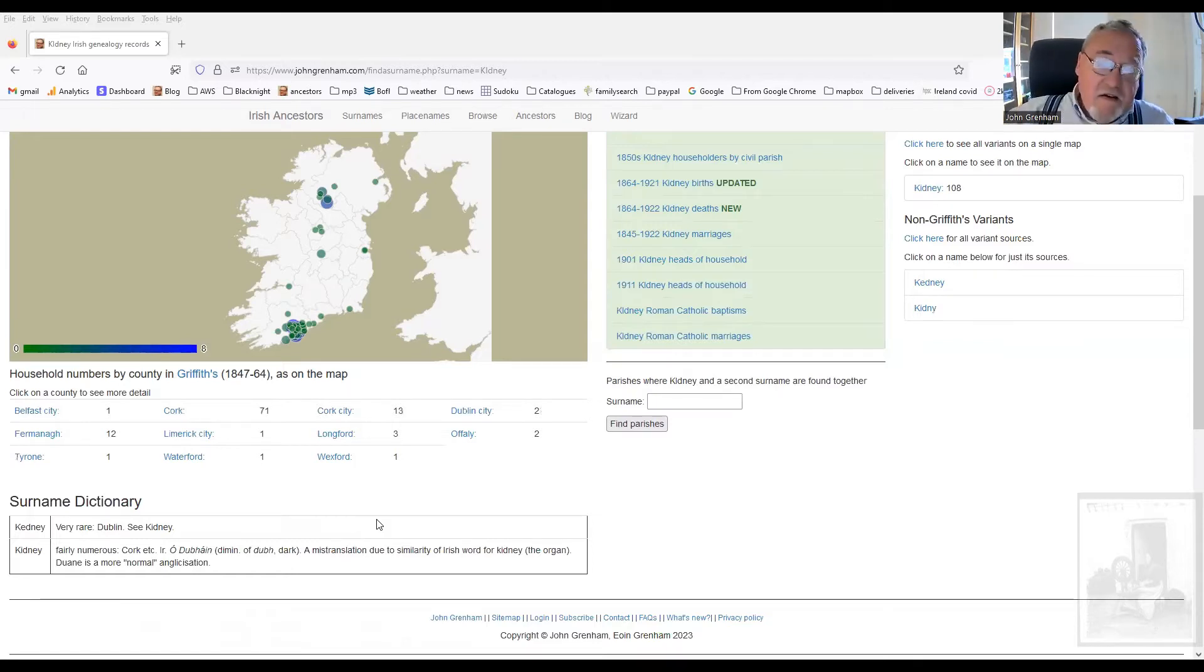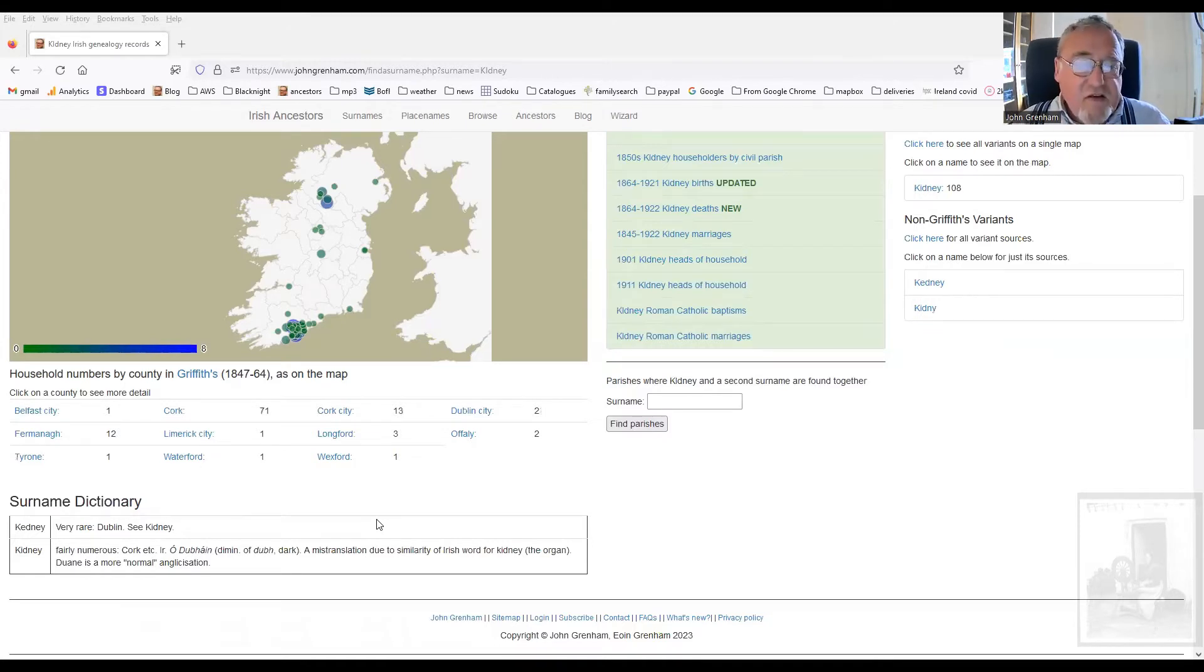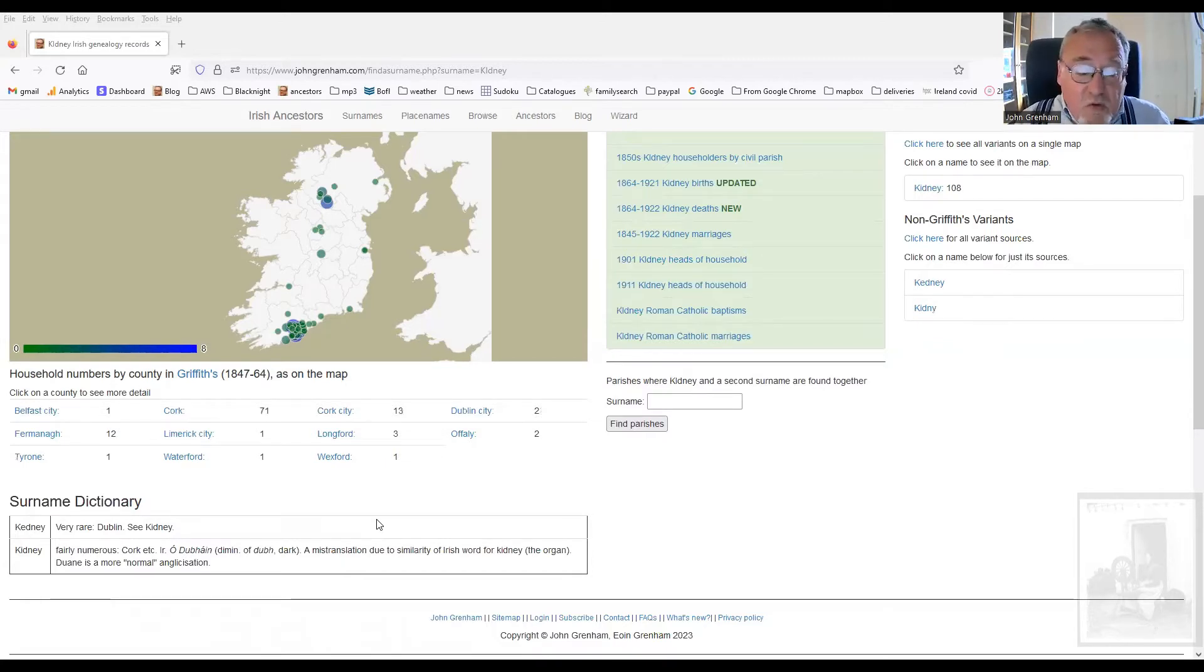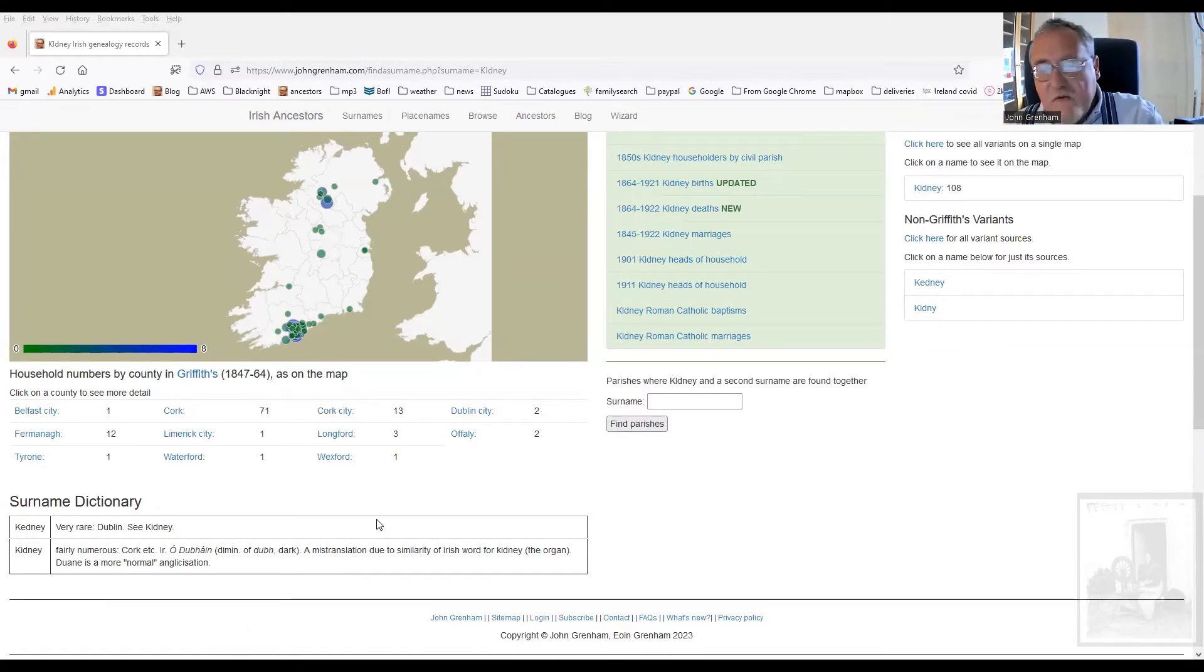And, of course, it was also Anglicized as Duan, as Divan, and God help us, in Limerick as Downs. So you have this original Irish O Duan, giving rise to Kidney, to Duan, to Divan, to Downs.